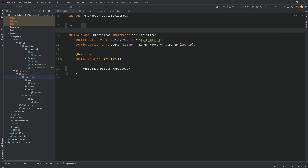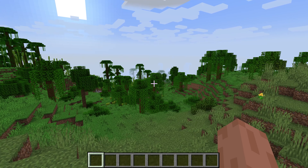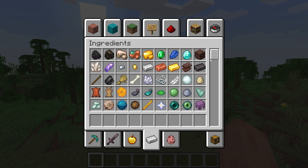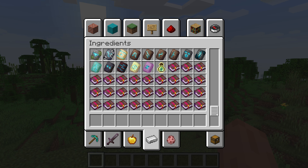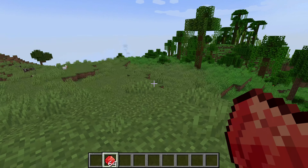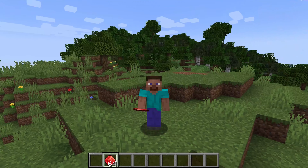With this, we're ready to go into the game for the first time and see our custom ruby in action. Back in Minecraft, let's take a look in the ingredients tab at the very bottom. There it is — our ruby has been successfully added to the game and it looks fantastic.